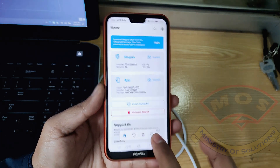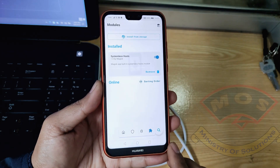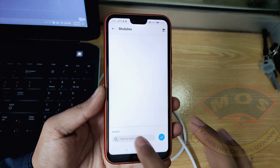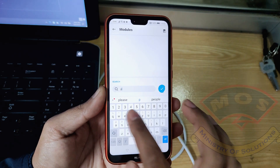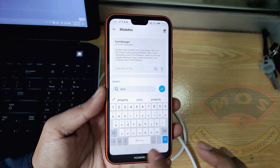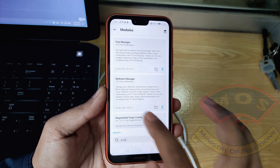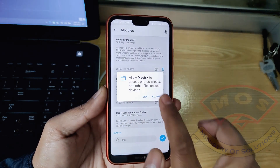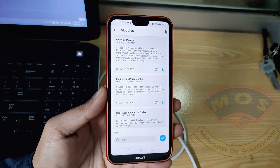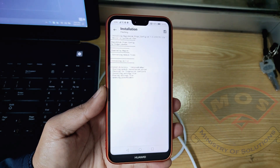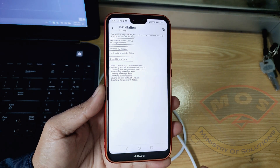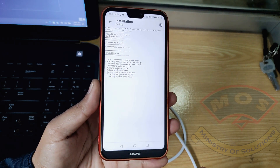Go to the Modules section and search for 'props'. A module named Magisk Hide Props Config will appear — install this module. We are going to fix Safety Net on this phone. Do not reboot after installation of this module, just go back.